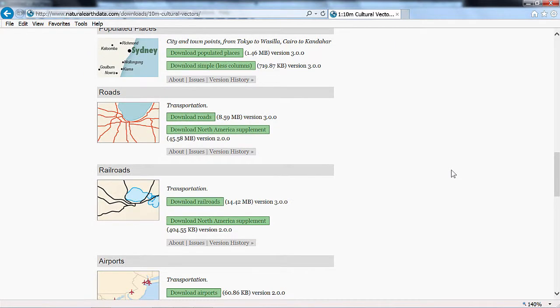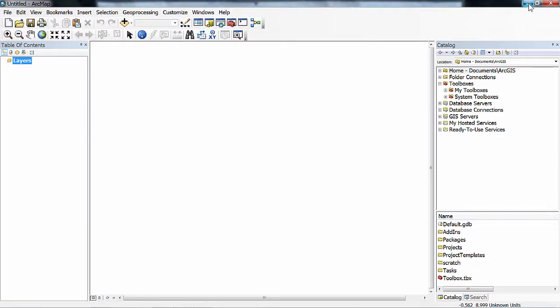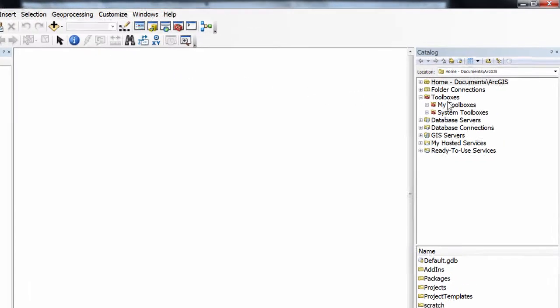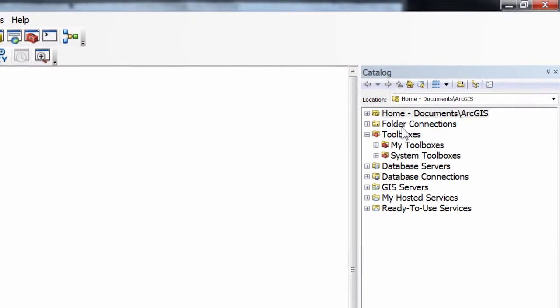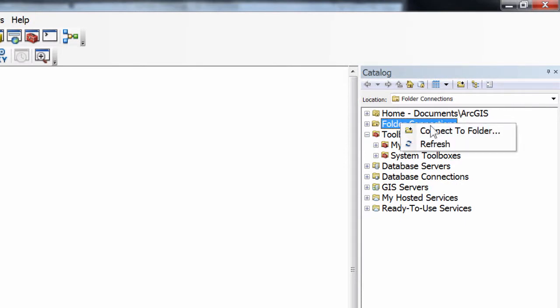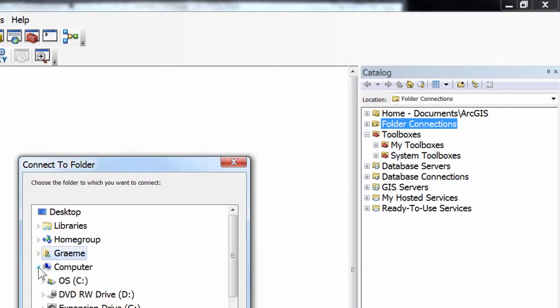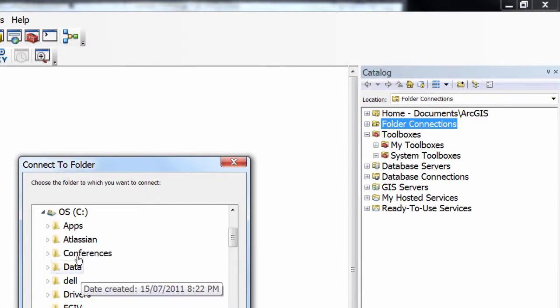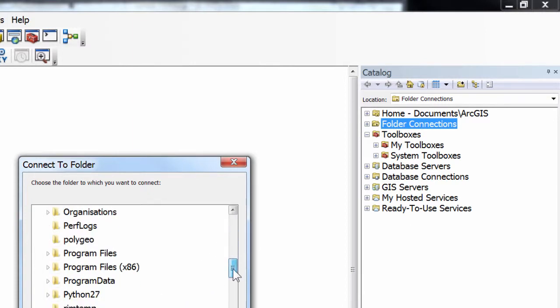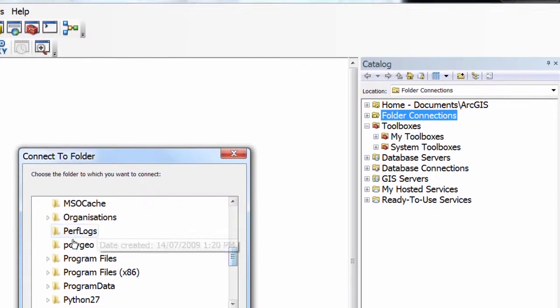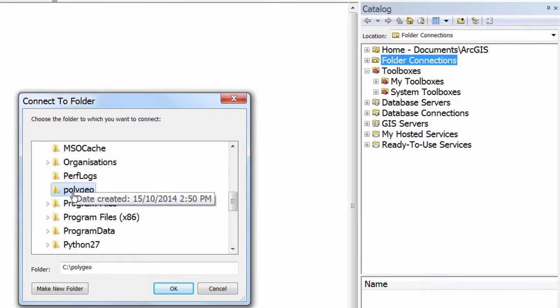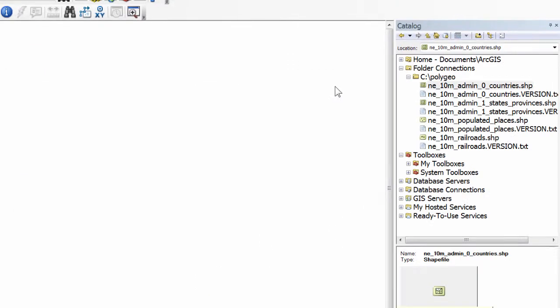And we now have all the data downloaded. I'll minimize my browser and I have ArcMap open here ready to look at the data. In the catalogue window, under folder connections, I'm going to connect to a folder. The folder I'll connect to is under c drive and polygeo, which is where we just placed that data.